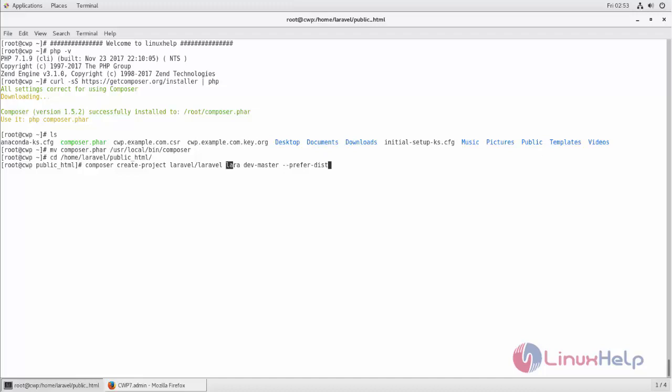Here, create any name for your project. You need to execute this command on your document root of your domain. Now type like this and hit enter.